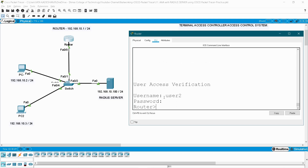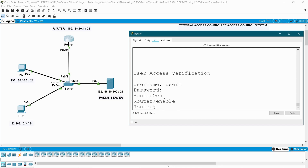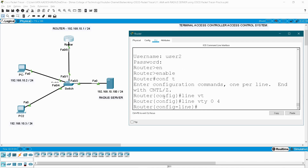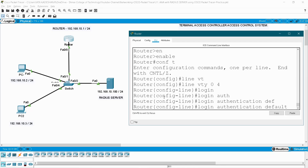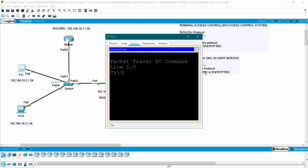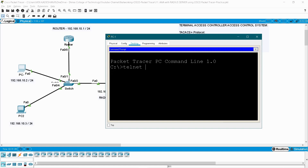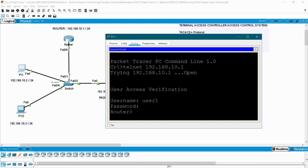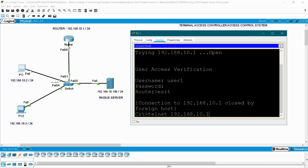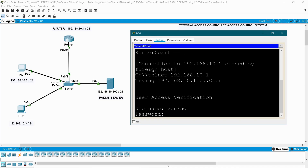Now I have to assign this authentication to the remote access. Enable, configure terminal, line vty 0 4. This is for virtual terminal remote access through Telnet. So login authentication, and the list name is default. End, wr. Go to your PC desktop command prompt and use the Telnet command: telnet 192.168.10.1 which is my router IP. Enter user1/user1 — see, remotely also I can access through the user accounts which I have created in my server. Now let me try with the local user vengat/vengat — see, it won't allow you to access.